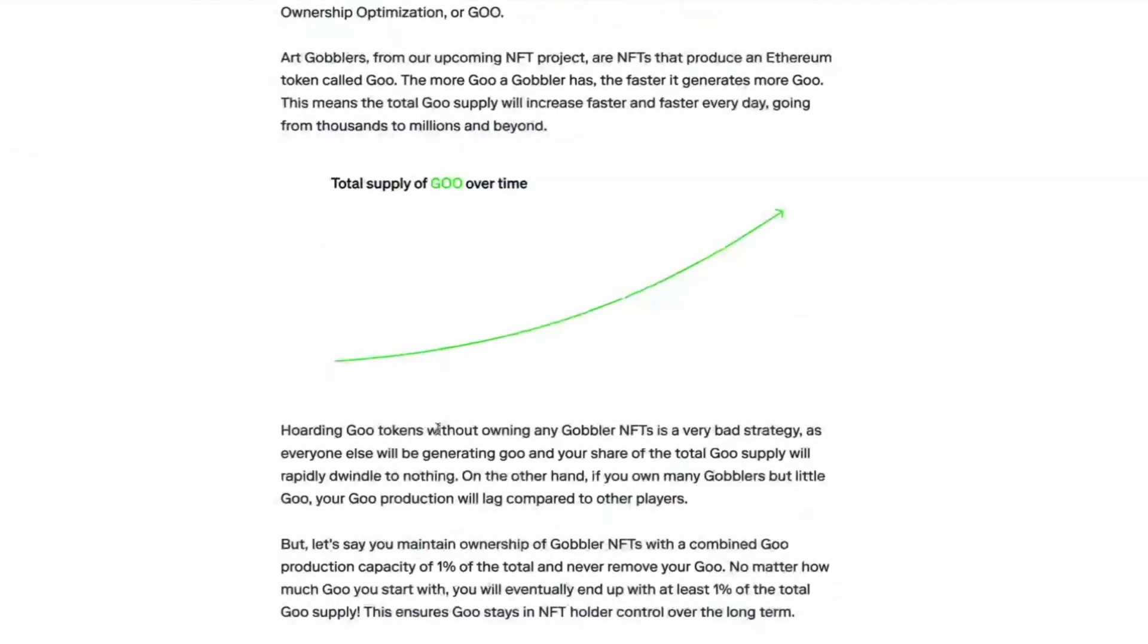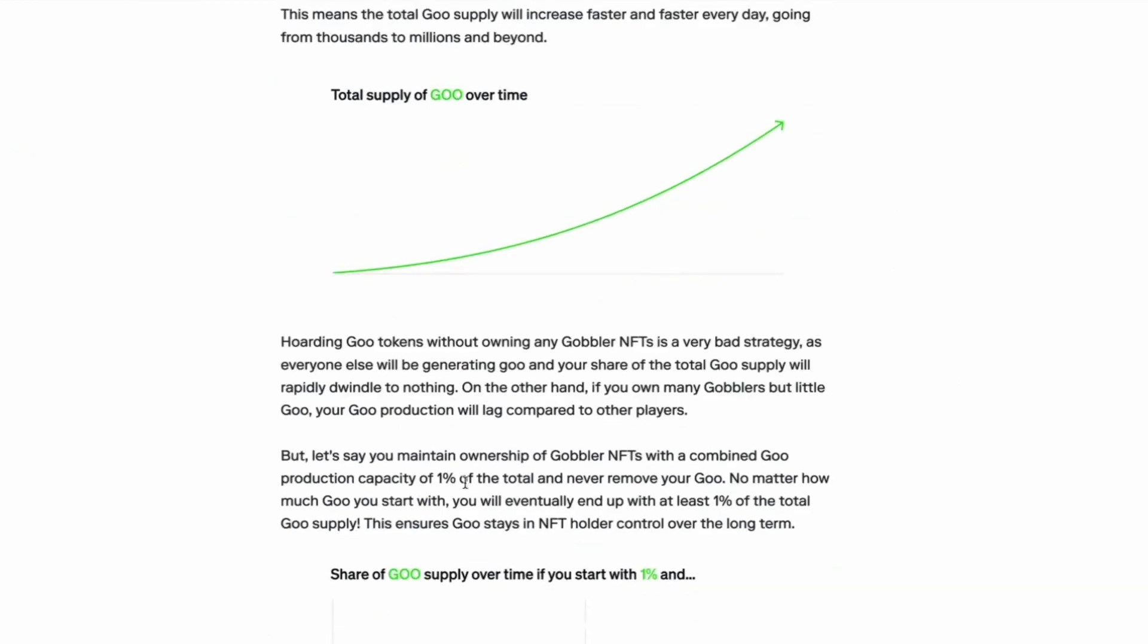So hoarding goo tokens without owning any gobbler NFTs is a bad strategy as everyone else will be generating goo and your share of the total goo supply will rapidly dwindle to nothing. On the other hand, if you own many gobblers but little goo, your goo production will lag compared to other players.